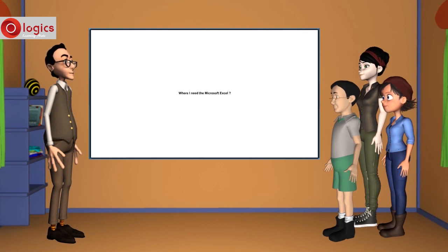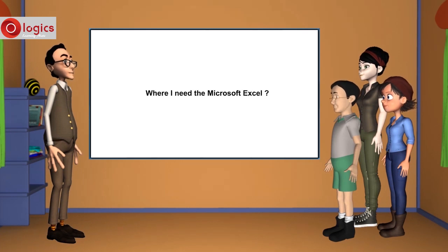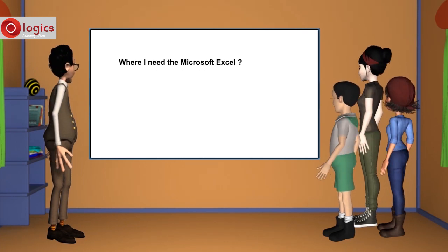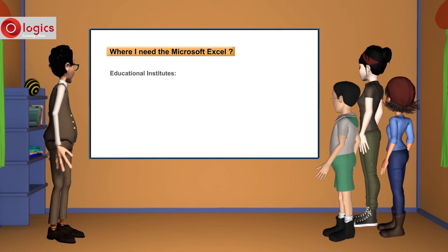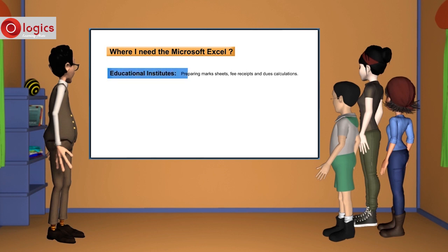Where I need Microsoft Excel? Educational institutes. Preparing mark sheets, fee receipts and due calculations, etc.